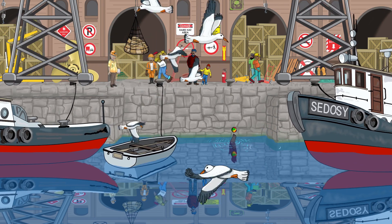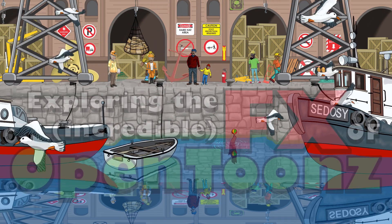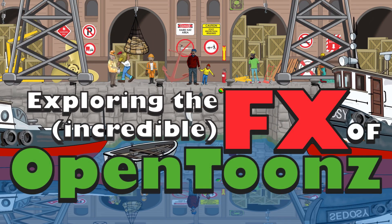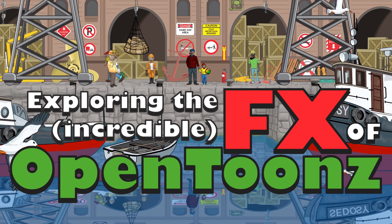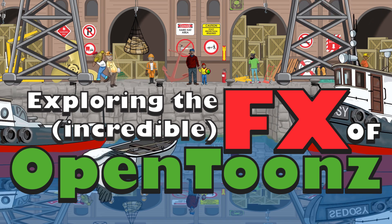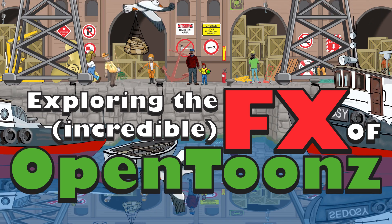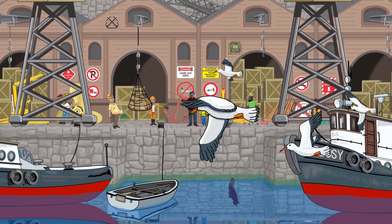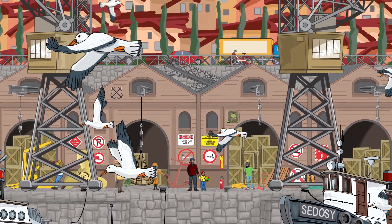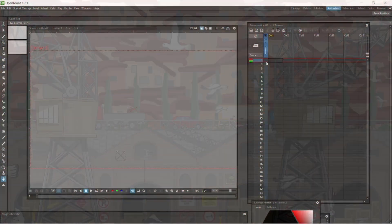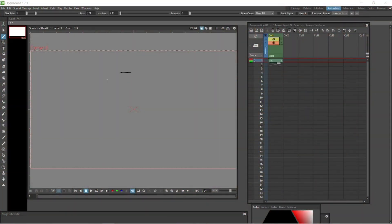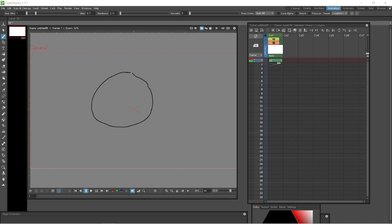In this video we're going to look at the wonderful effects that OpenTunes has. OpenTunes has a vast array of effects and it's one of its big strengths. I've touched on a few of them before but I haven't really dug into the amazing effects that it has.